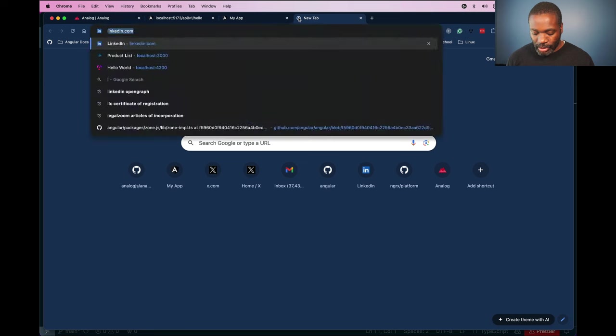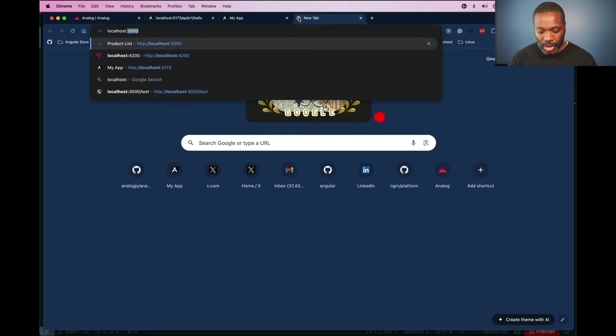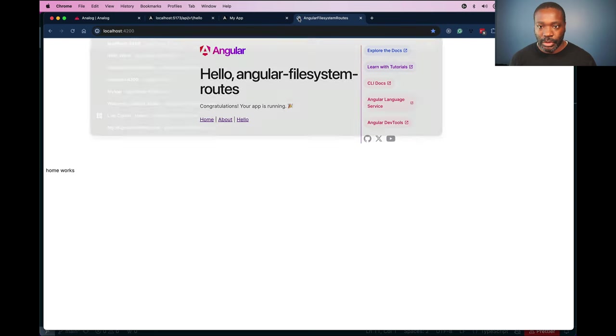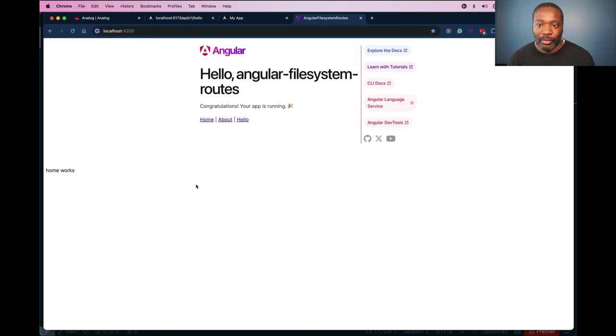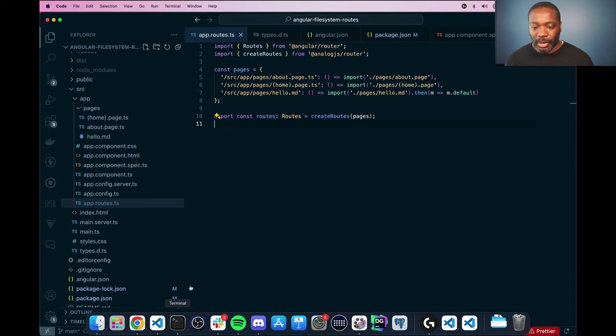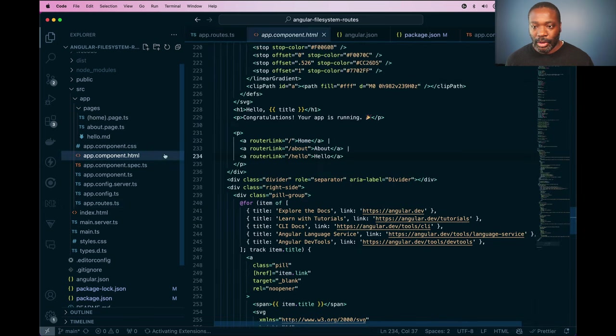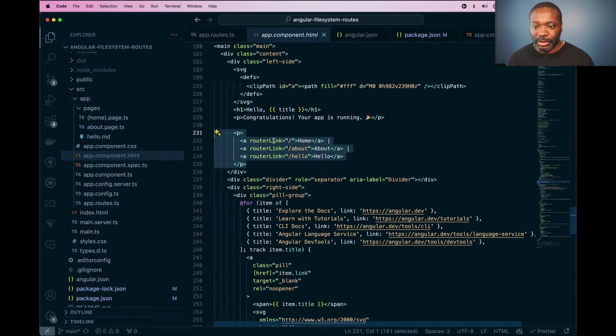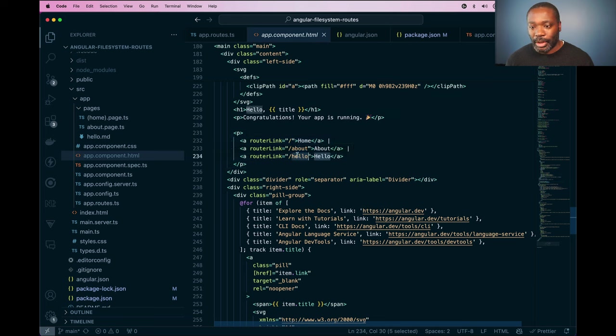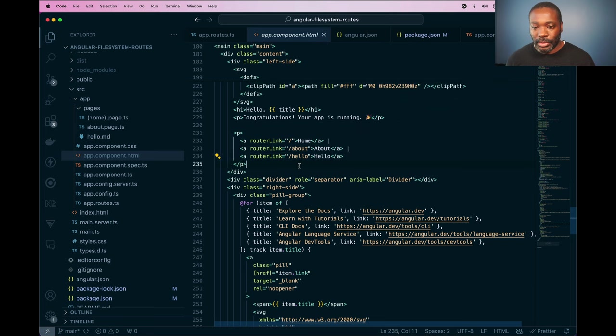So now if we go back to localhost 4200, I already have the application running here. We can see we have our homepage, so we can go back to our component here where I've added a few links for this. So our home, our about, and our hello page. We can see that all those things are already there.